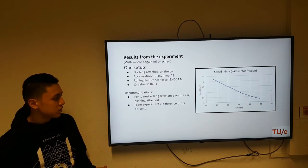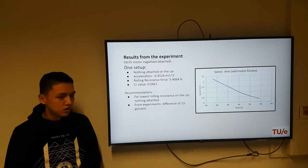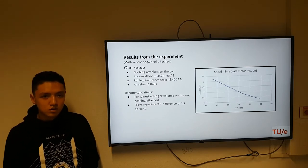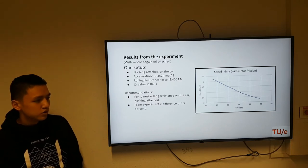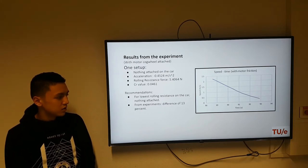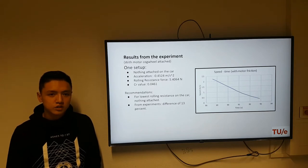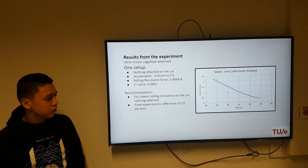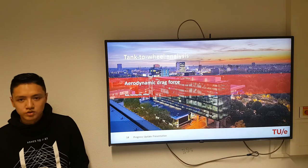In the end, what we can conclude from these experiments is that the optimal setup of the car for rolling resistance is when nothing is attached, because experiments have shown that between the highest and lowest values of the rolling resistance coefficient there is a difference of 13%. My teammate will now continue with the aerodynamic drag force.